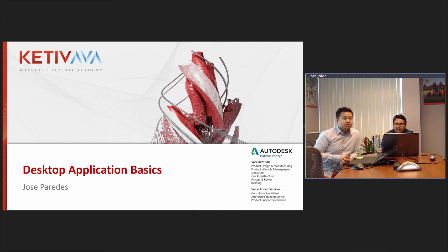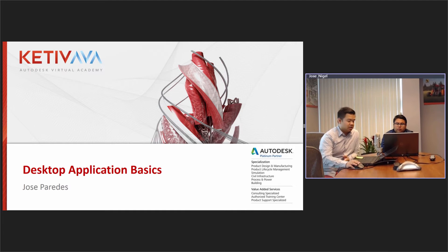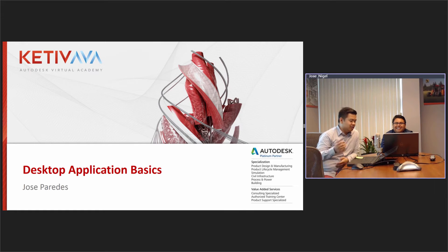If you do have any questions for this particular webcast, go ahead and type them into your GoToWebinar chat box, which is on the side of your GoToWebinar panel. We'll definitely go ahead and cover that during the session if we feel necessary or at the end as well. Without further ado, I'm going to go ahead and pass it to Jose.